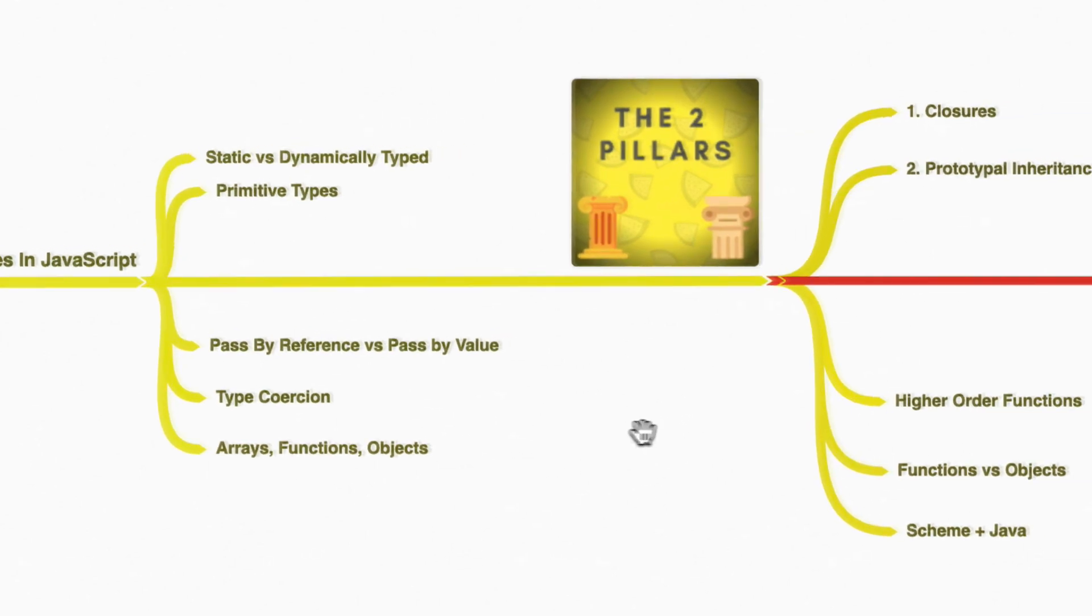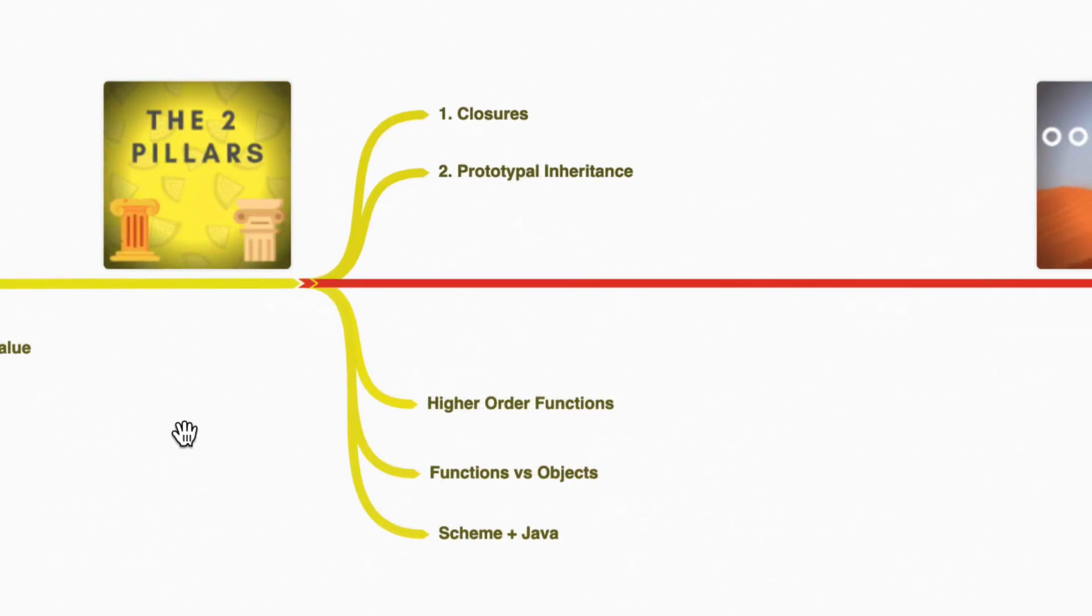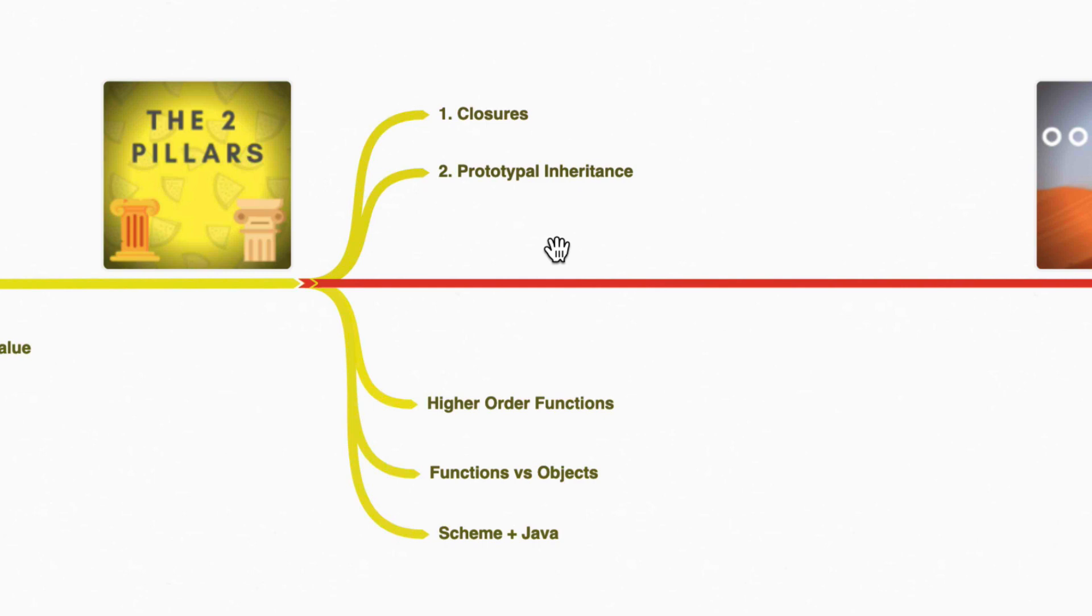And then we're going to talk about something really important, the two pillars, something that really makes JavaScript powerful. And these two pillars are going to be closures and prototypal inheritance. Now you may know these topics, but we're going to dive deep and understand why these two topics are really powerful in making us a great programmer.